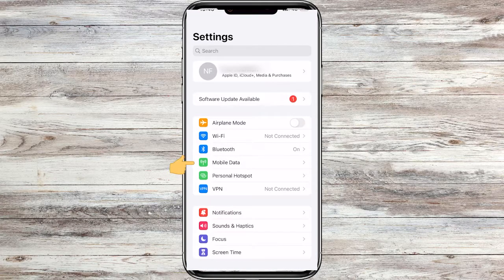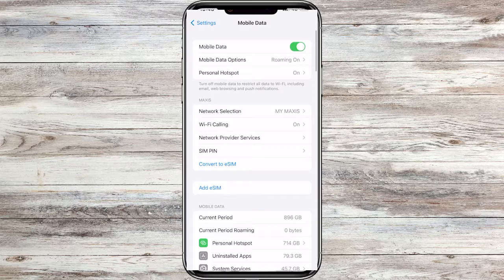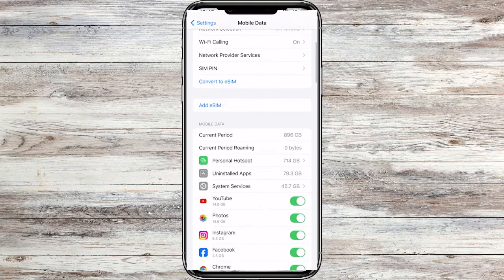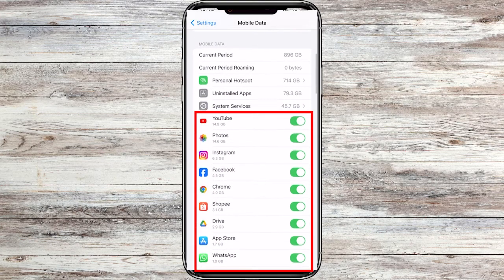After that, tap on the Mobile Data section. In the Mobile Data section, scroll down until you see a list of your apps.